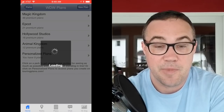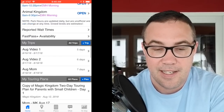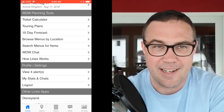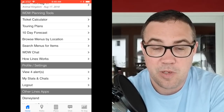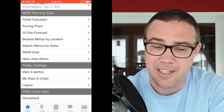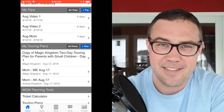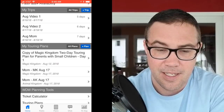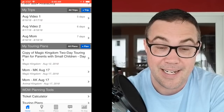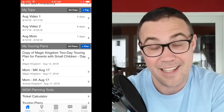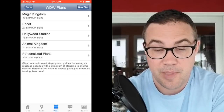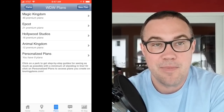Now let's get to the meat of it: Plans. You can click Plans in the tab bar, or get there from the home screen. On the home screen, scrolling down you'll see trips you have coming up, and further down: a ticket calculator, and a very helpful search for menus by location or specific food items — though that's probably another video. On the Plans screen, you can click the blue plus Add Plan button, or choose from pre-made plans.